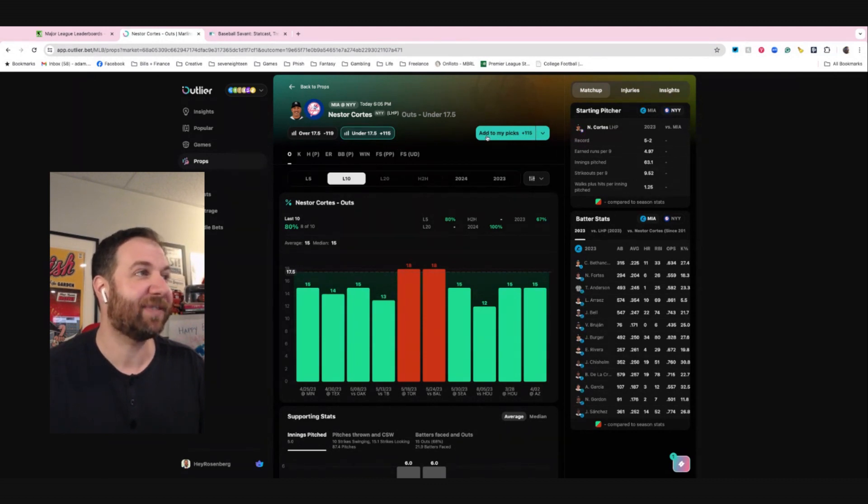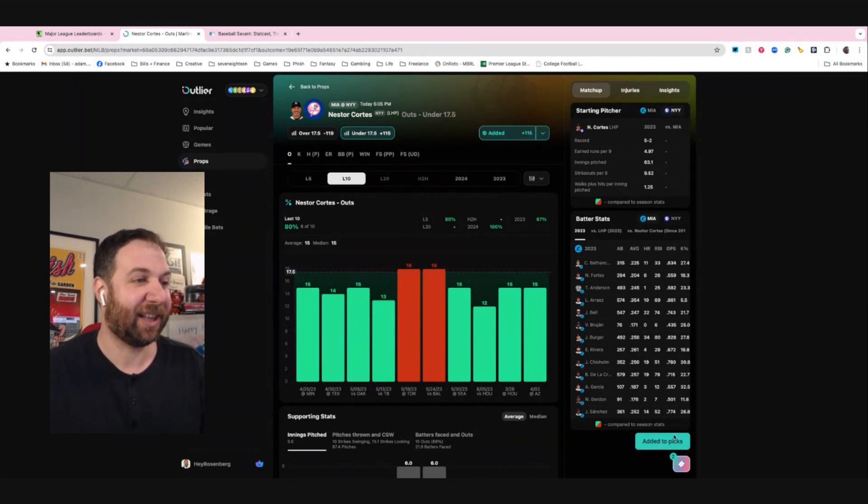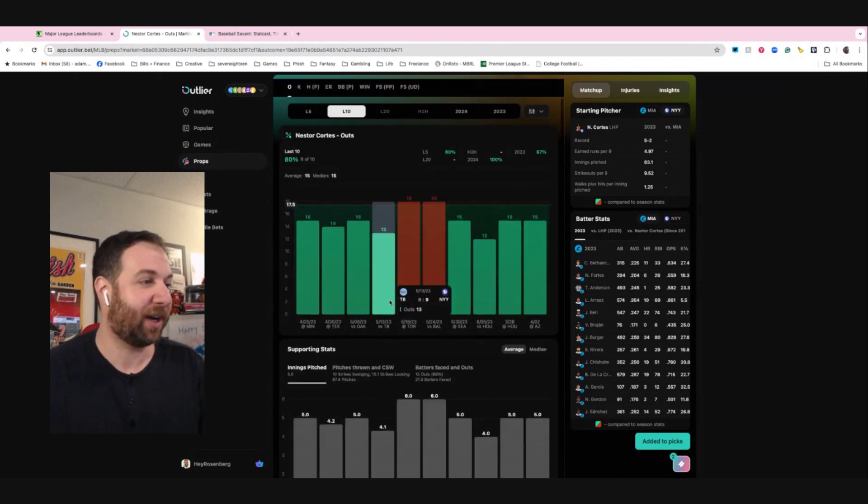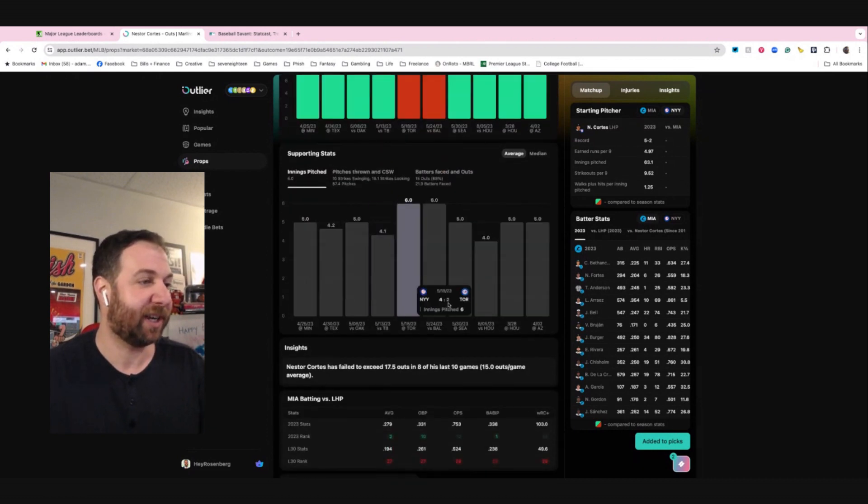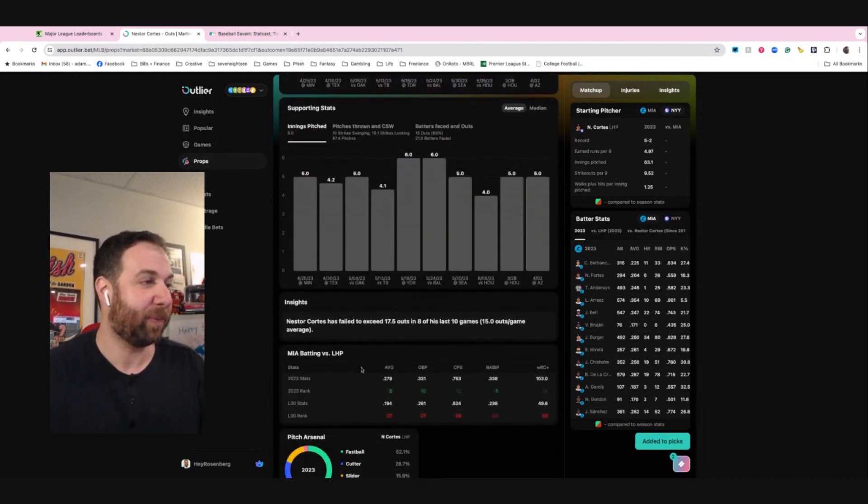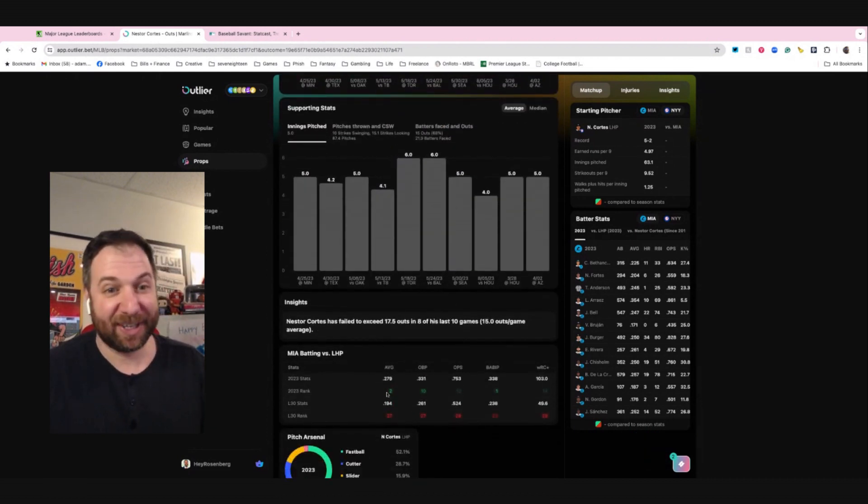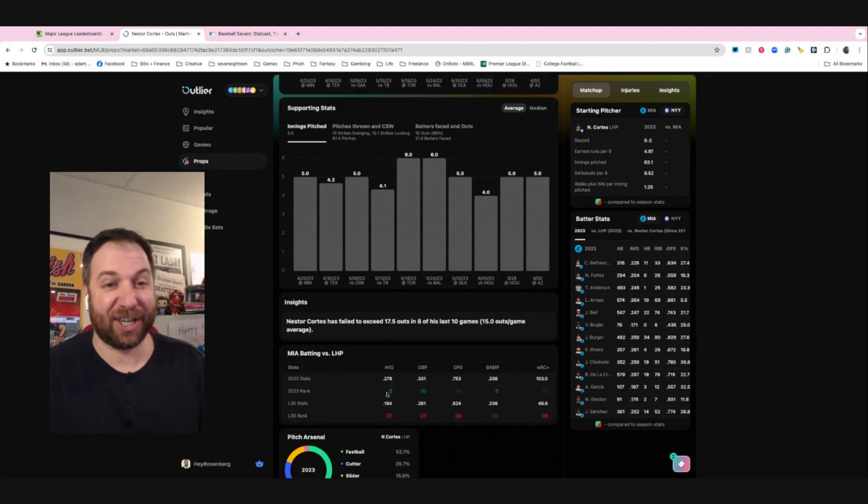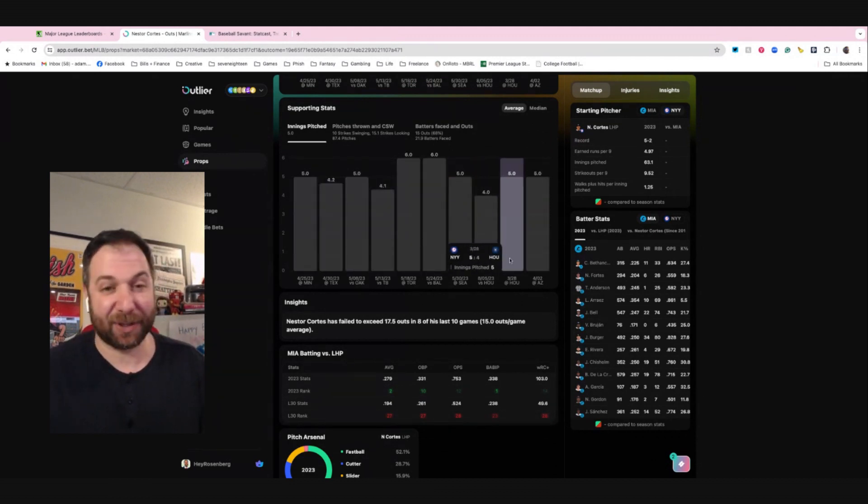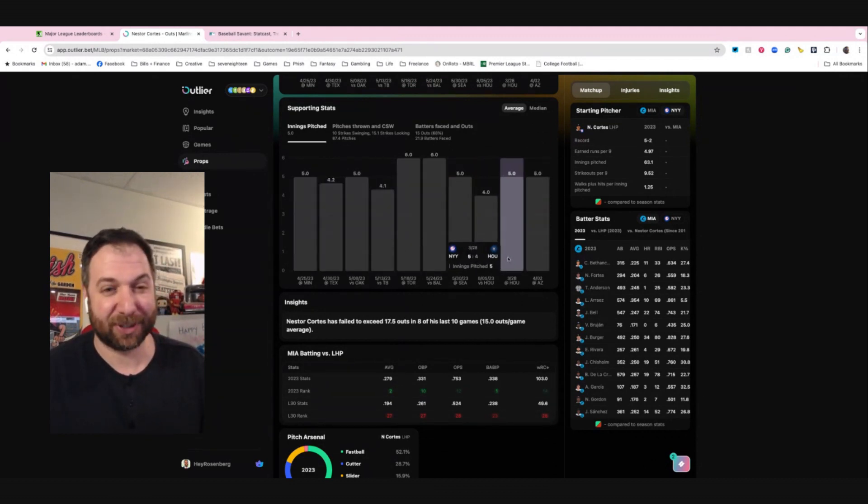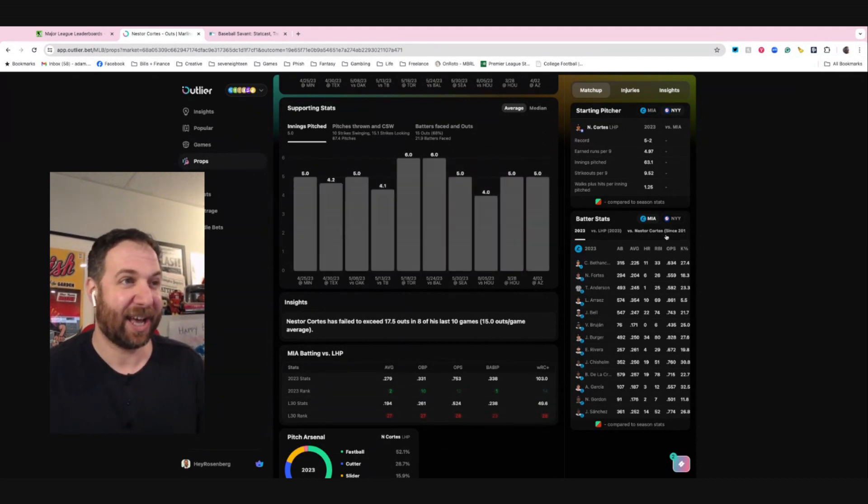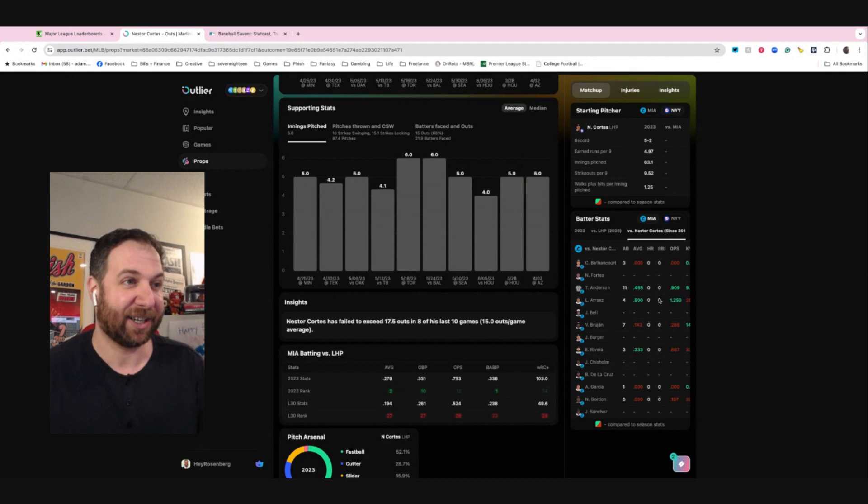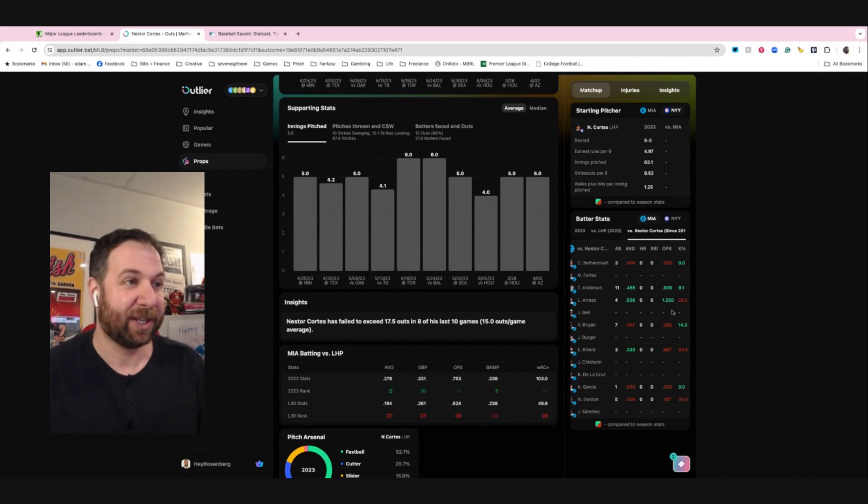So check this out - under 17 and a half plus 115. I like that one as well. Again, we're going to look down here. Oh man, Miami. I mean, they haven't changed this year. We can take a look at it, but they haven't changed this year. They're pretty much the same team. They strike out a lot. You'd like to kind of look here about how guys do against them.